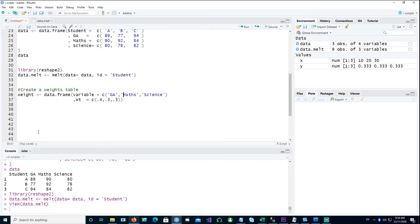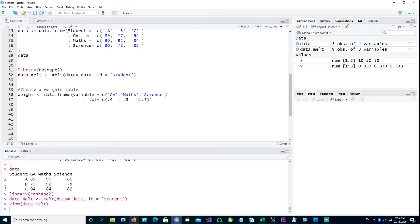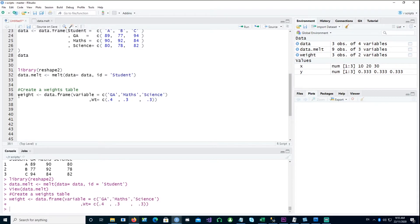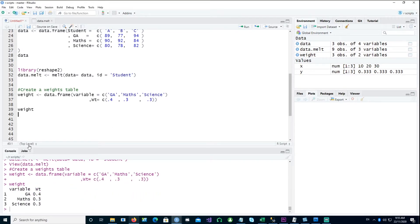Let's say the school decides to assign more stress or more importance to the general ability marks (GA marks). So 40 percent weight is given to the GA marks, 30 percent weight is given to the maths mark, and 30 percent weight is given to the science mark. The school sticks to this formula to calculate the final weighted mean score for each student, and each year the school can change this weightage if they want to.